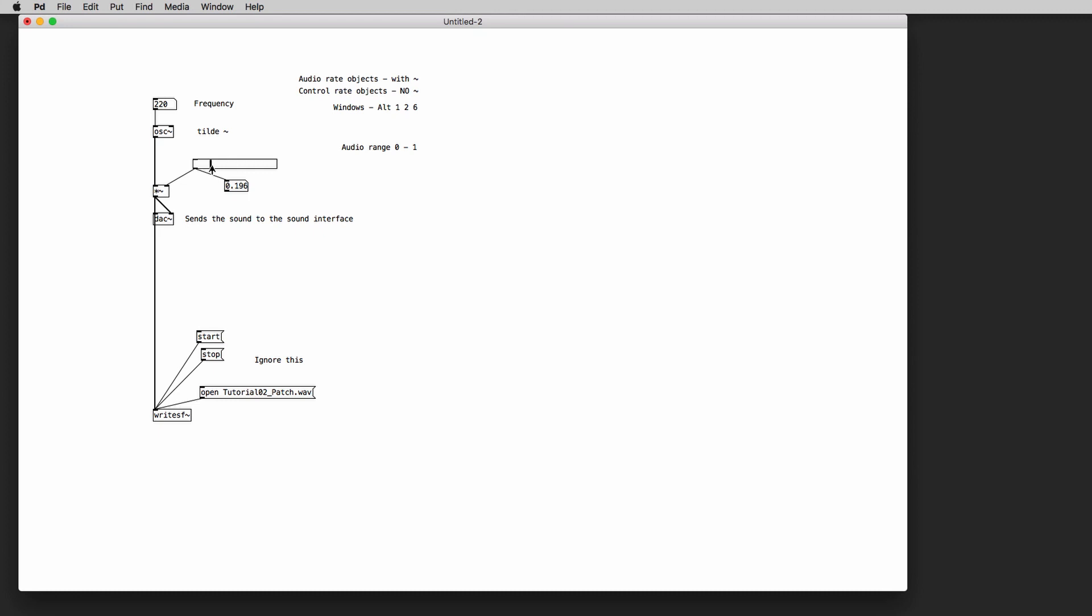We can very slowly turn on the volume by moving the slider and we can change the frequency of our oscillator.